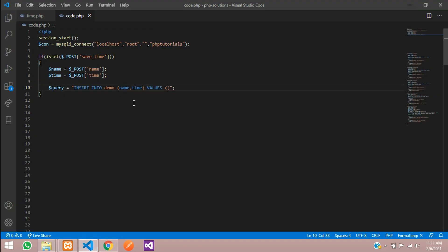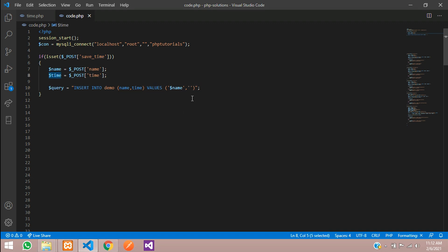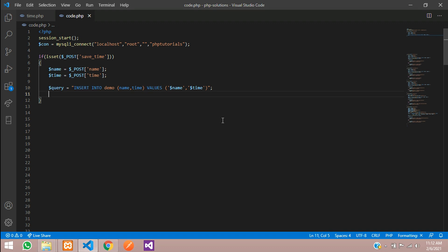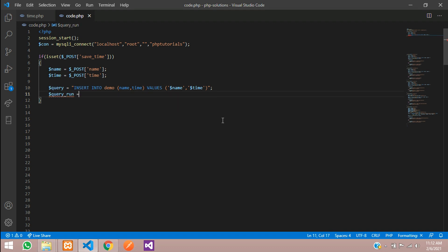First is name and time. Inside the values, first value is $name inside single quotes, and then comma, and inside single quotes you are going to paste $time.